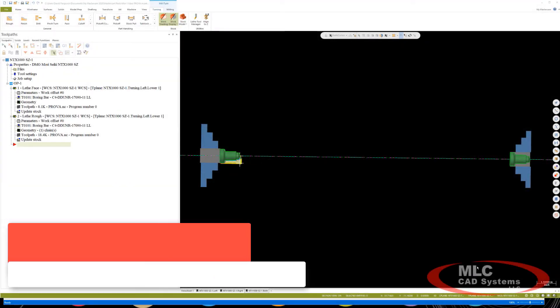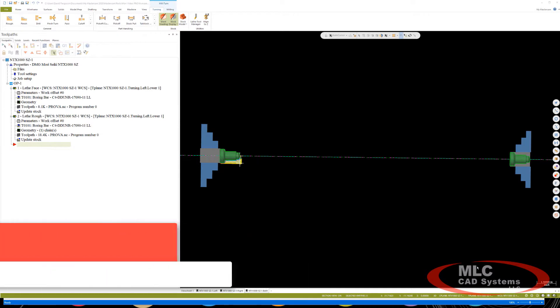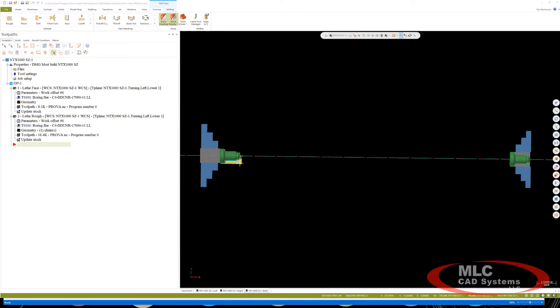Hello, this is David Ferguson with MLC CAD Systems and Mastercam 2020. You can now add and modify custom tool locators for your mill-turn environment.